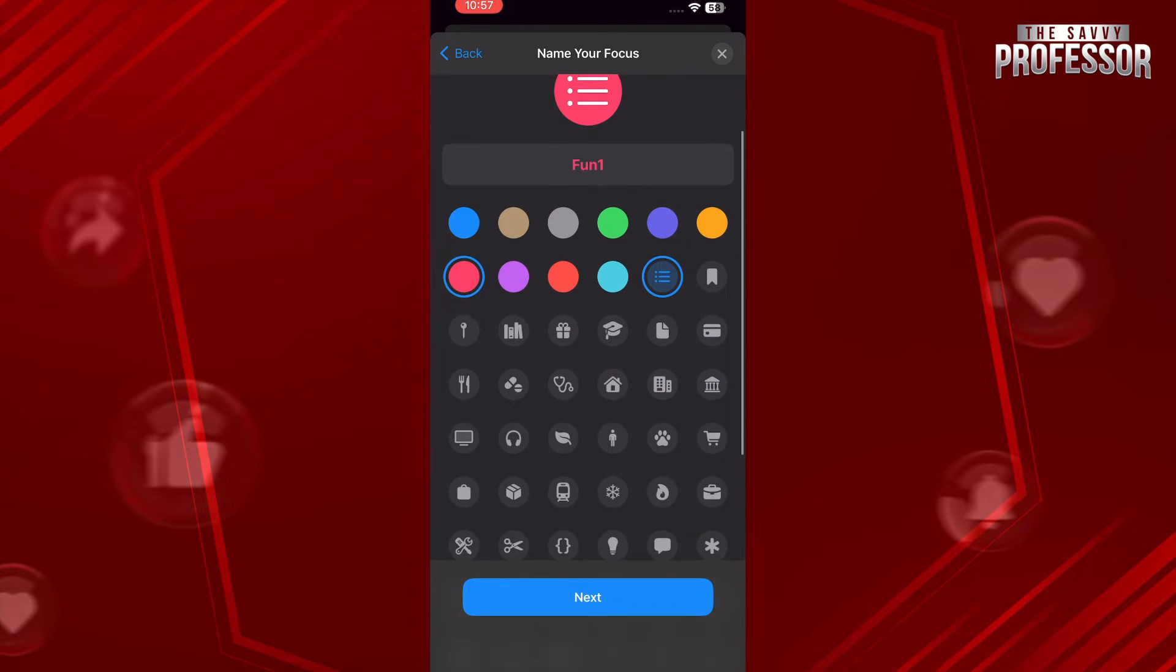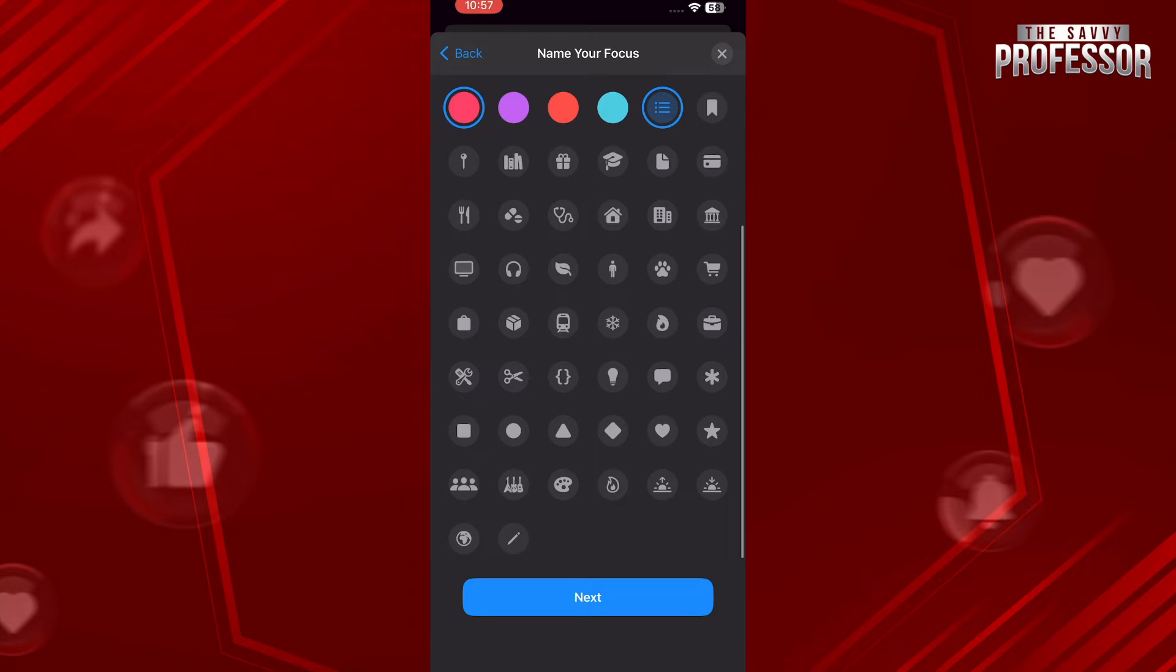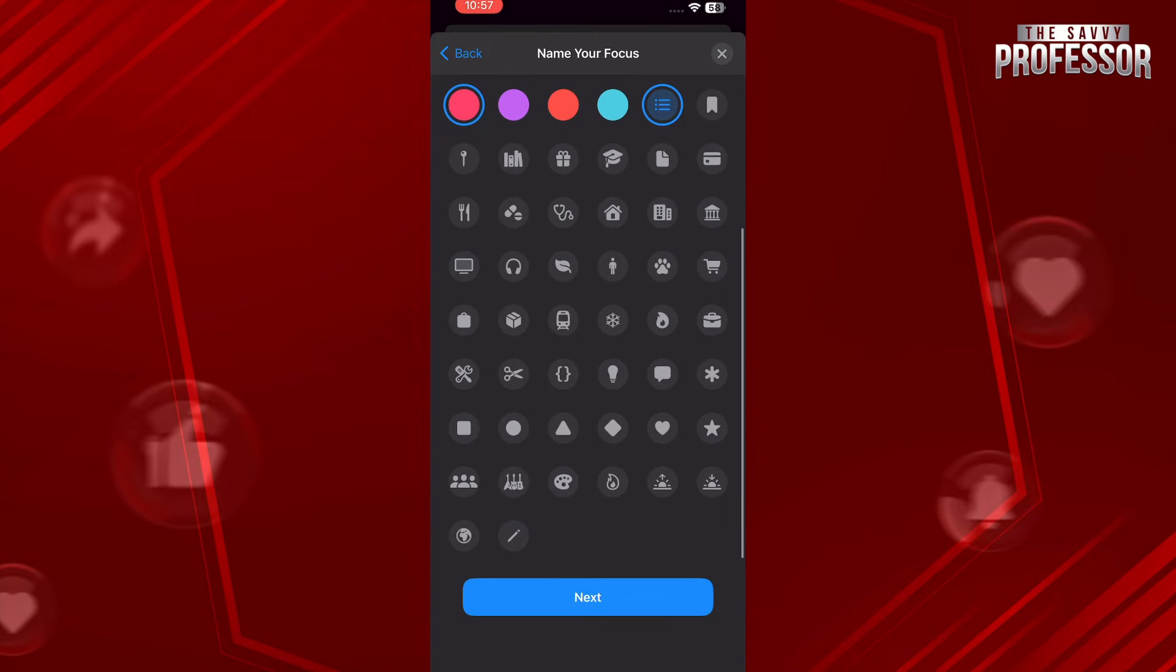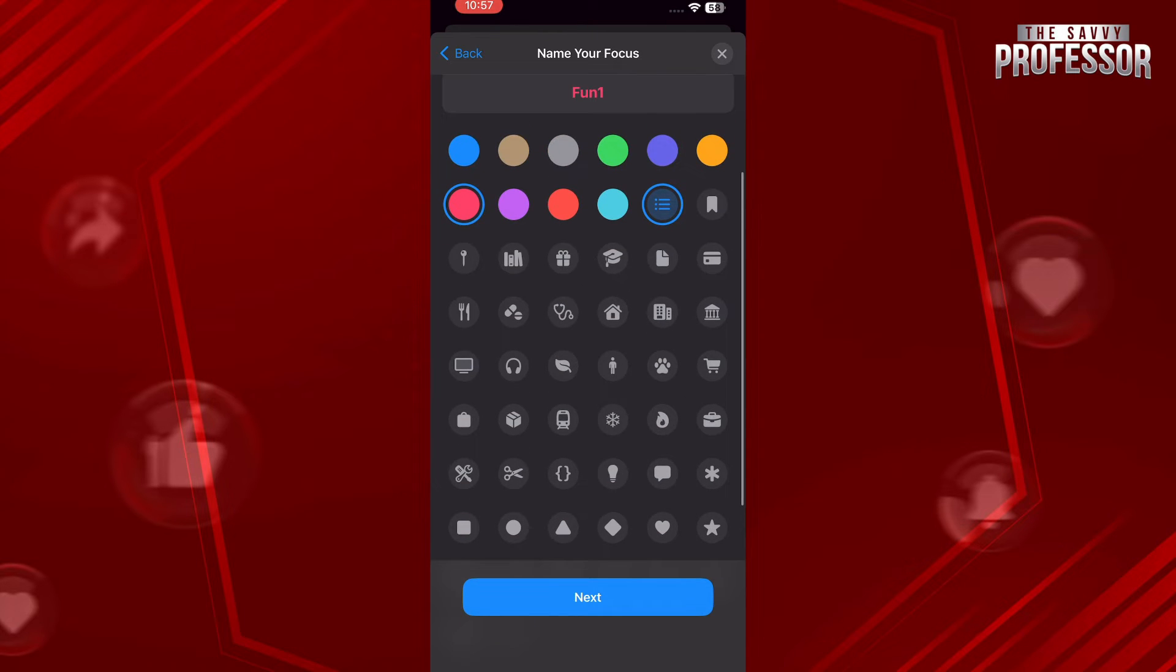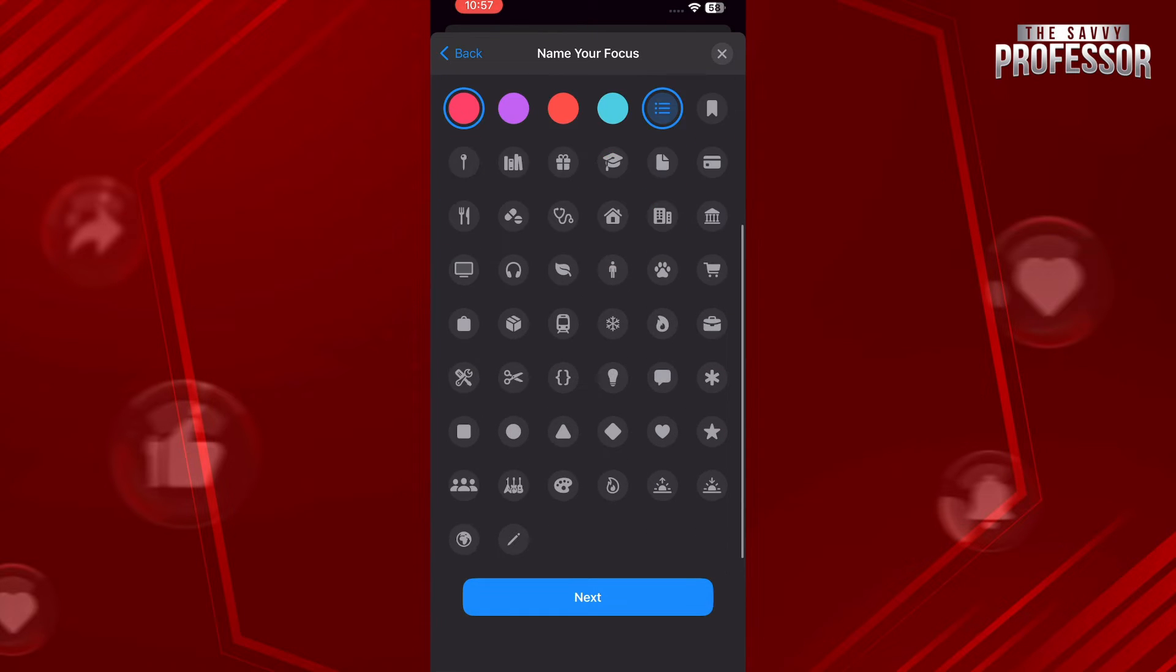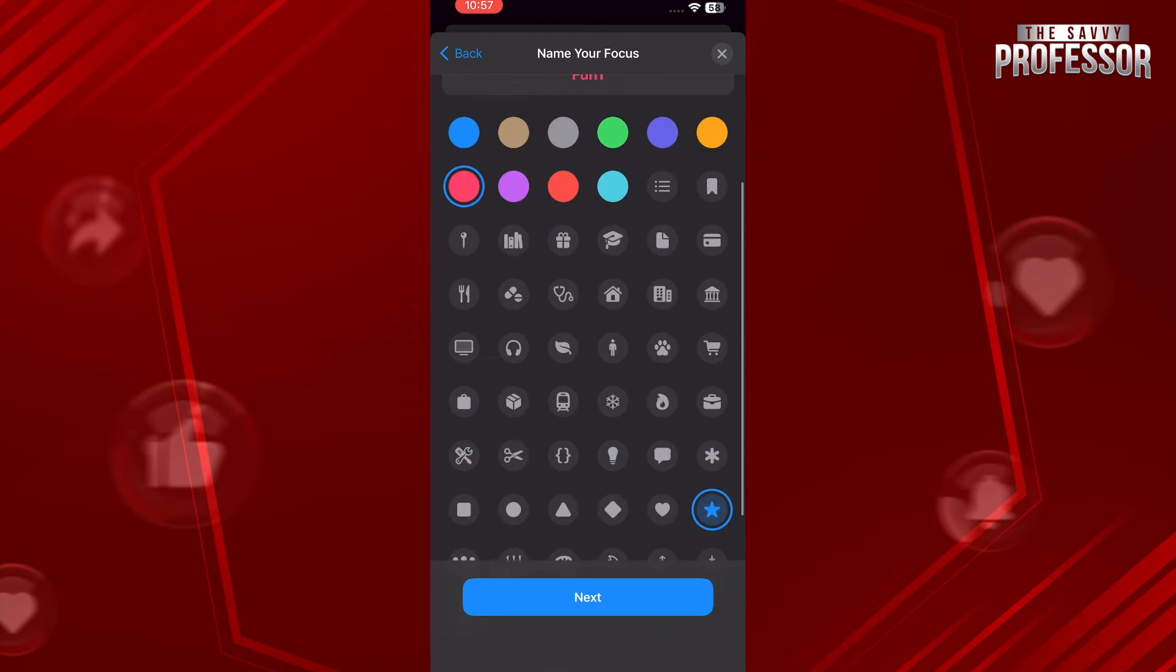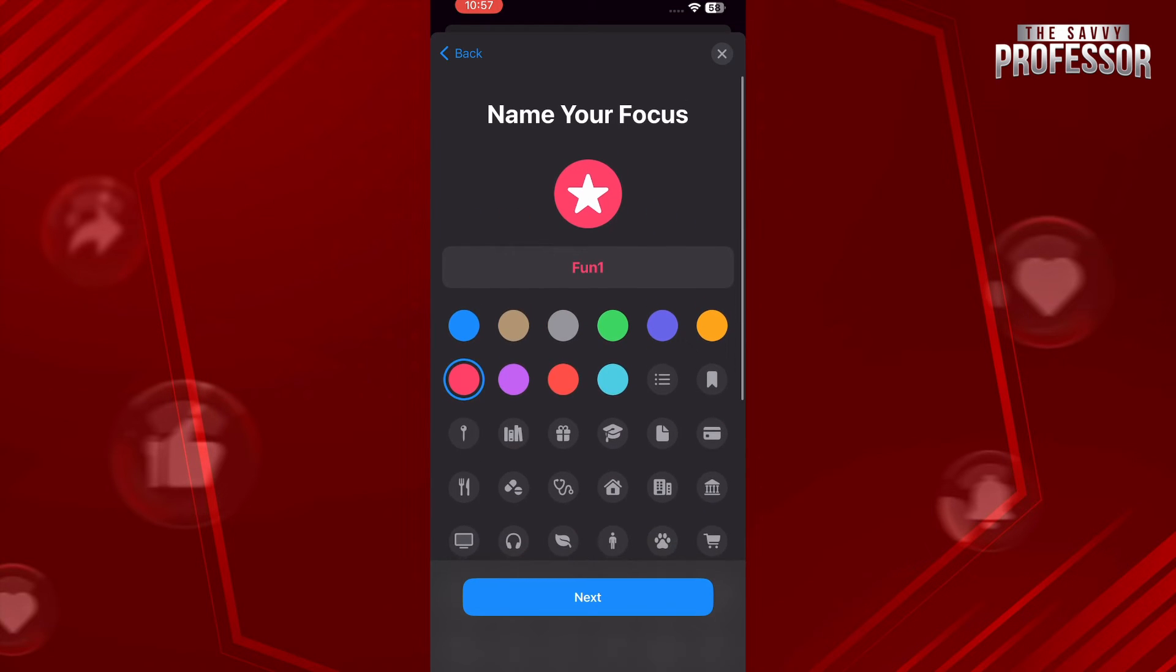After that, at the end, we have to choose the icon. Simply scroll down and as you can see, these are all the icons that we can go with. So let's go with this star icon as an example and tap on the Next button.